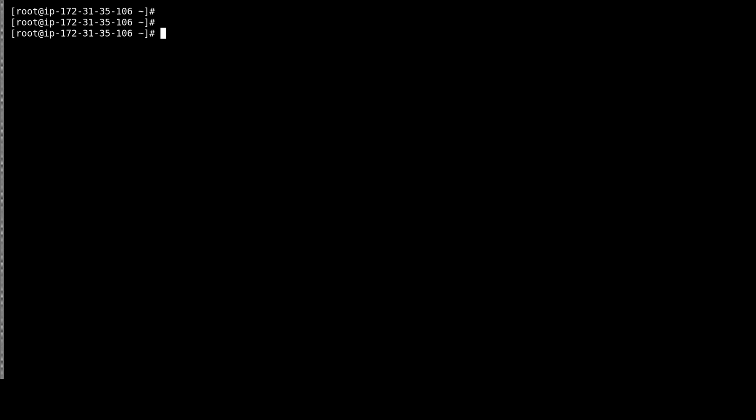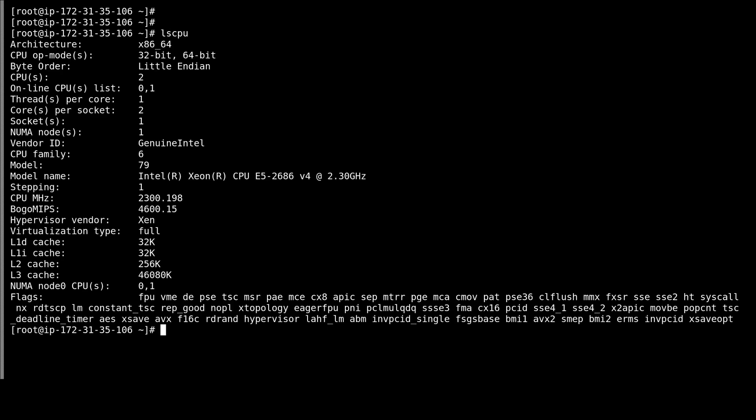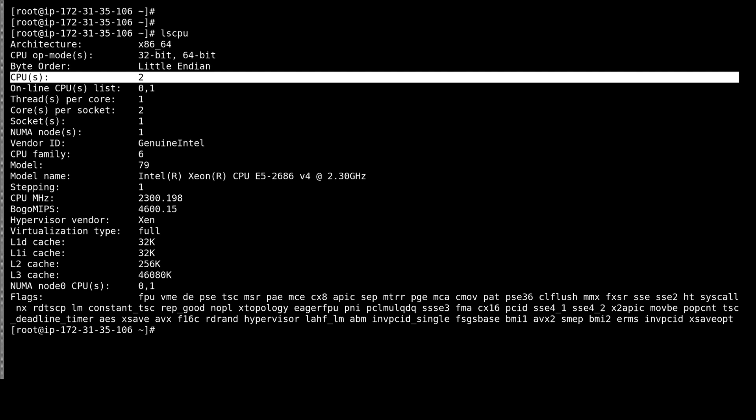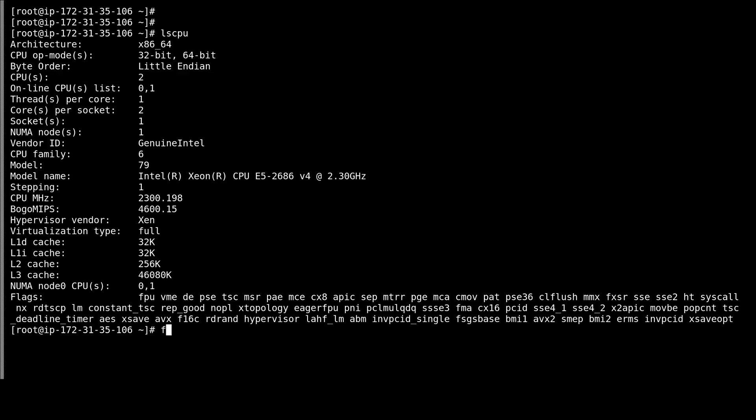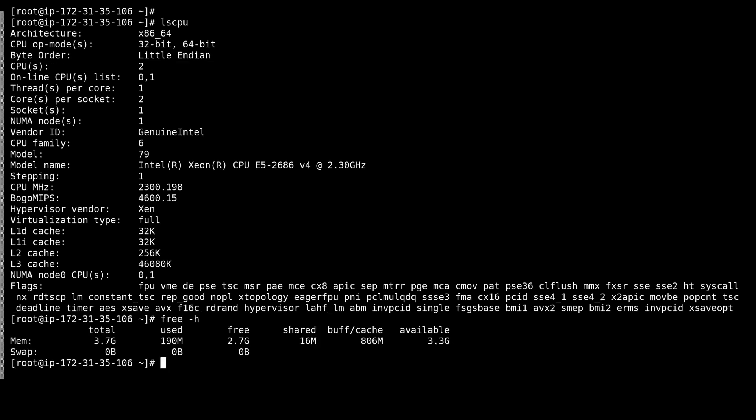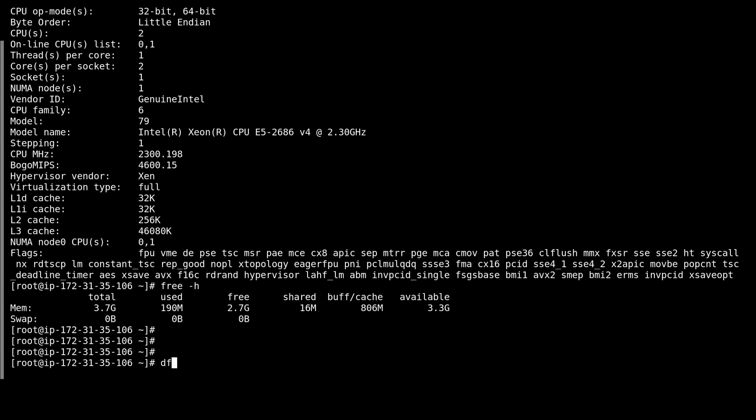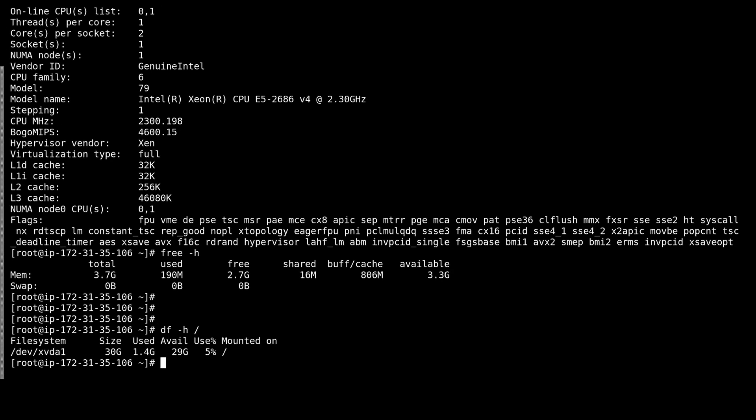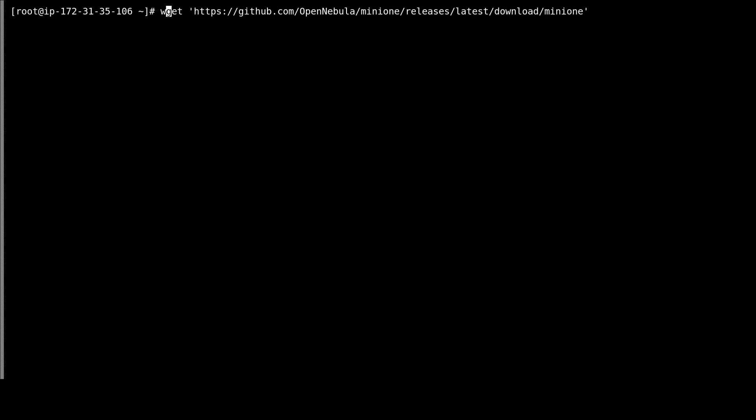So here we have a dedicated server for the OpenNebula frontend. It's got two cores, four gigs of memory, and 30 gigs for the root file system. That should be more than enough.